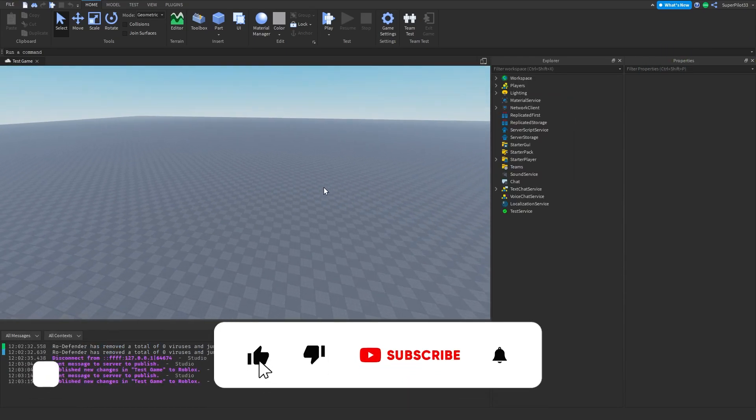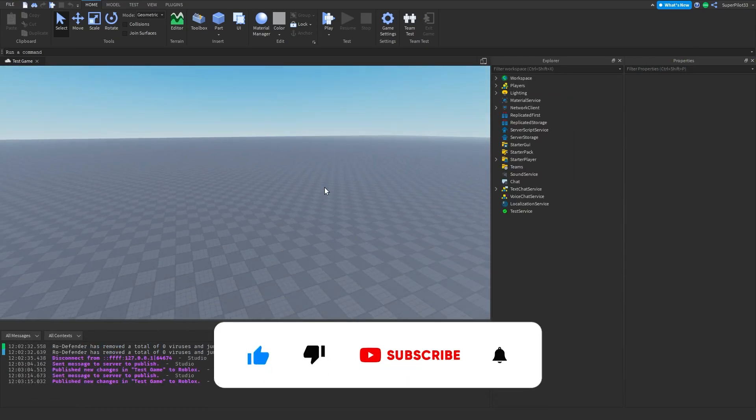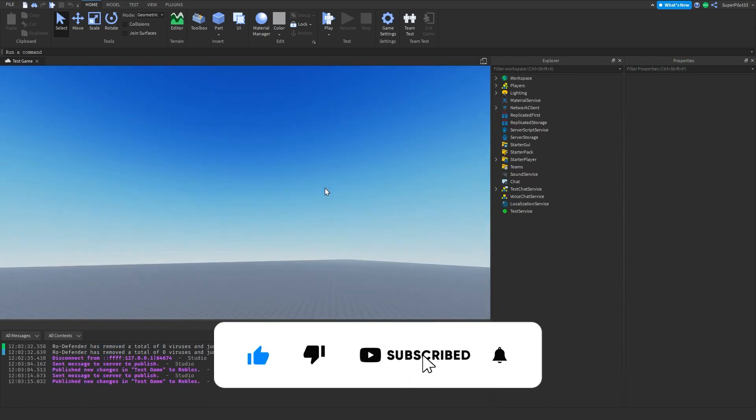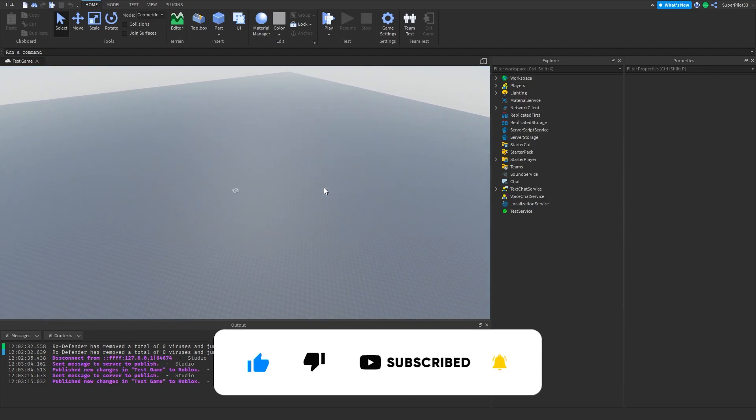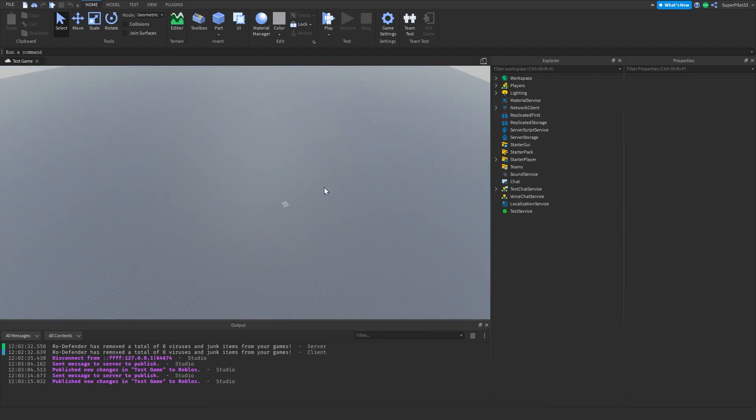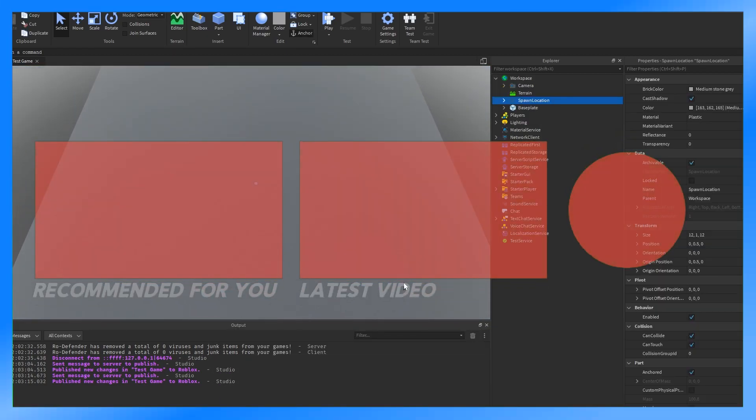Anyways guys, if you found this video useful, be sure to leave a like, comment, and subscribe to the channel for more content on Roblox development. But other than that guys, I'll see you in the next one. Peace.